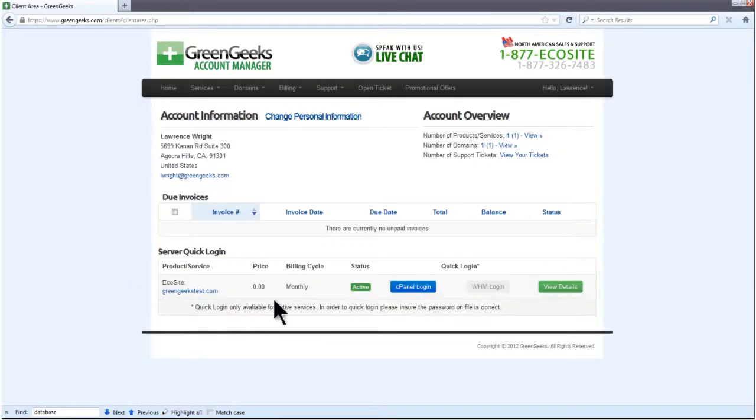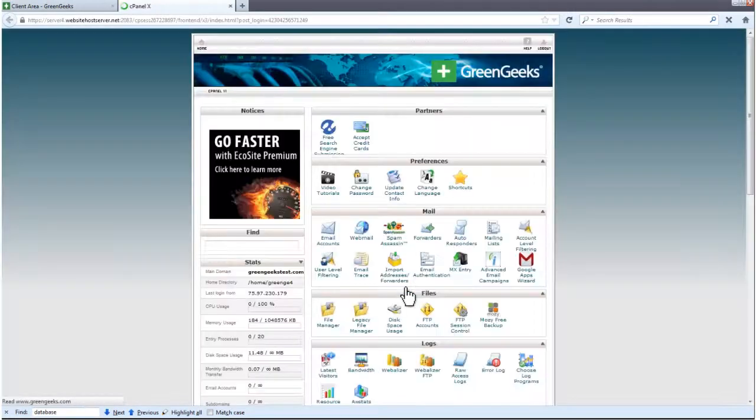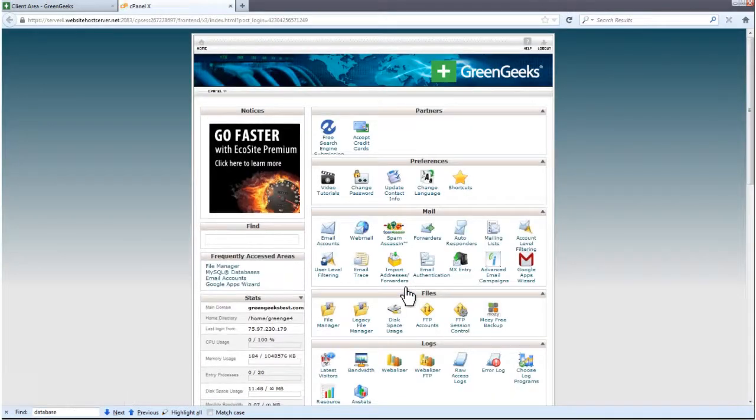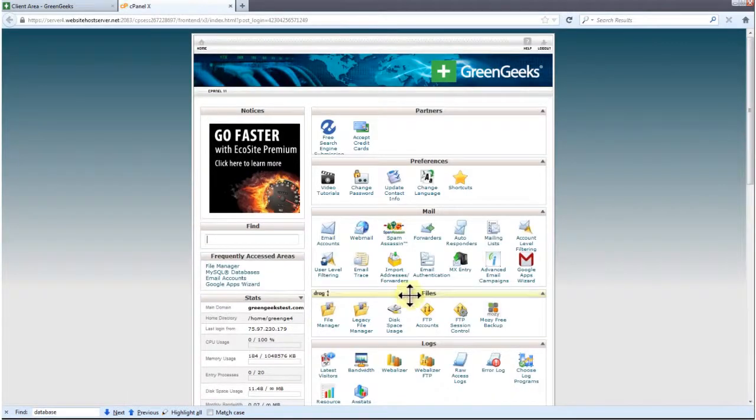On this page, you'll want to click cPanel Login. Now that you're in cPanel, let's click the FTP Accounts icon.